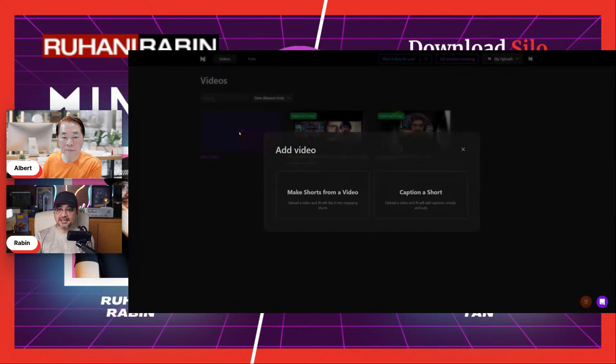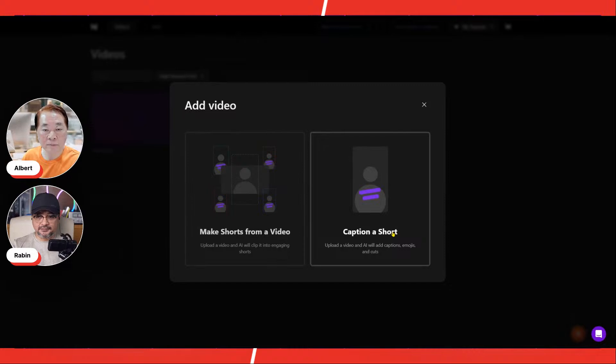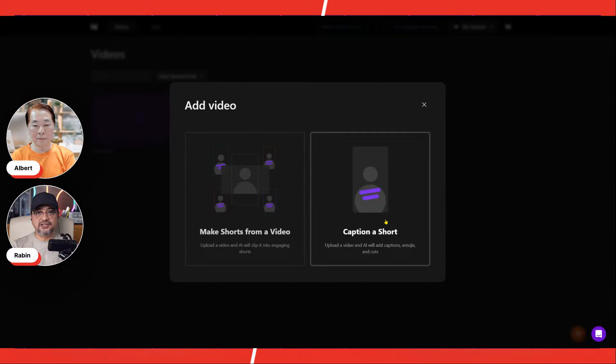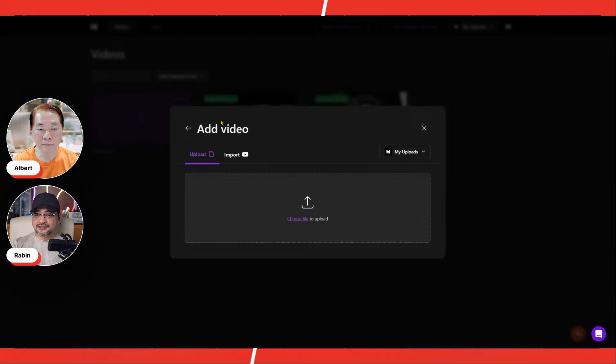Let me add a video. There are two options over here: make a Short from a video, and you just want to add captions to a Short, which is good. Sometimes you do not need to edit the entire video — you already made it somewhere, so you just want to put nicer captions in the Short. Then you use this option. Let me choose a video — give me a moment, time to find a video.